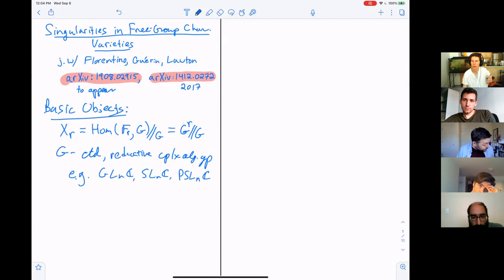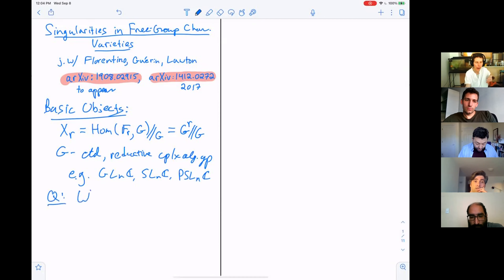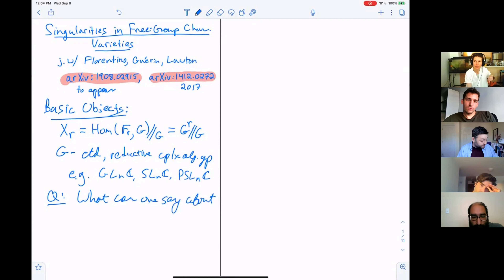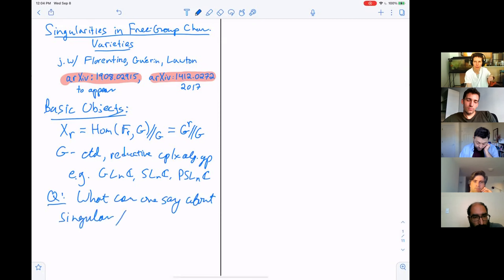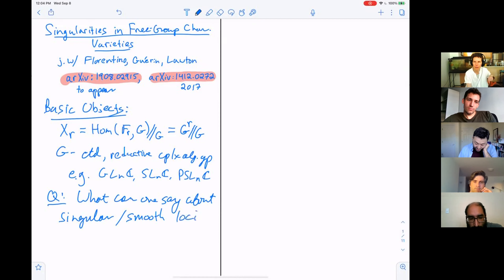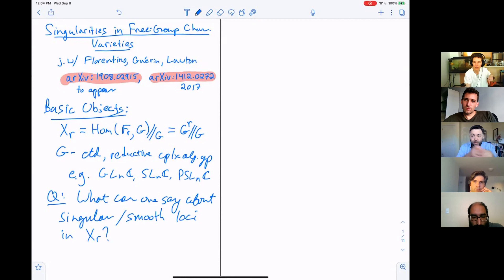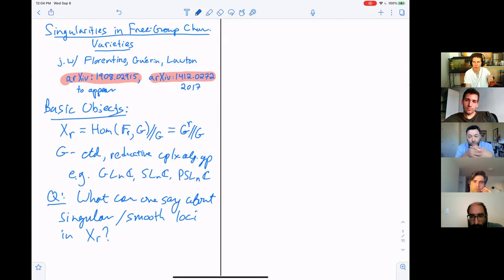The question I want to focus on is: what can one say about the singular locus — or complementarily, the smooth locus — in this character variety X_R? Both how do we identify which are the singular points versus the smooth points, and what can we say about the topology, especially of the smooth locus?